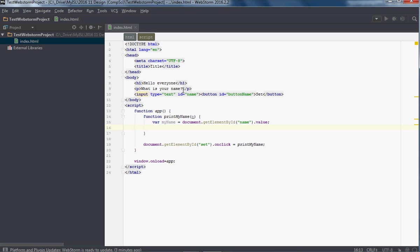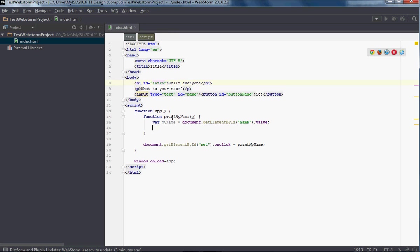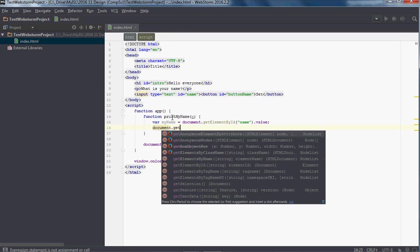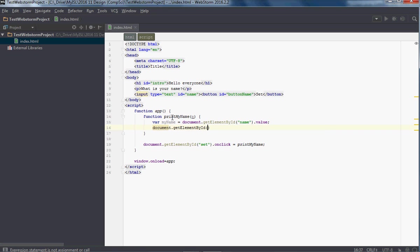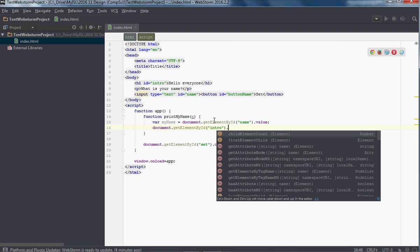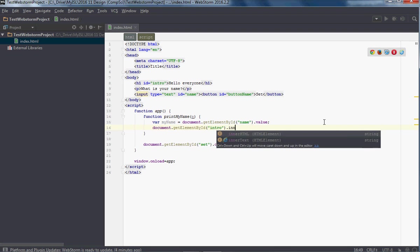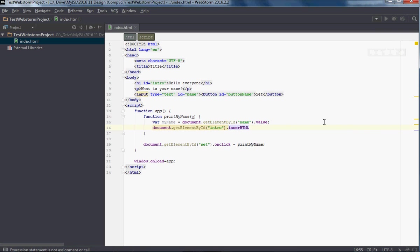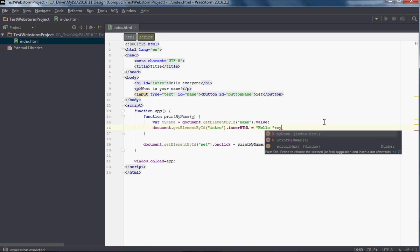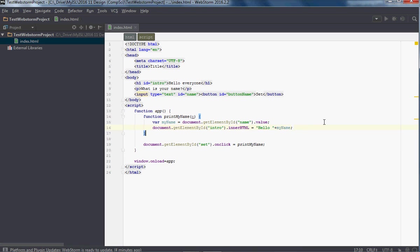How about we replace the contents of this header — we'll call this 'intro'. So document.getElementById('intro').innerHTML — and for these tags it's not value, it's innerHTML. Once we know the person's name, we can just say 'Hello ' plus myName.